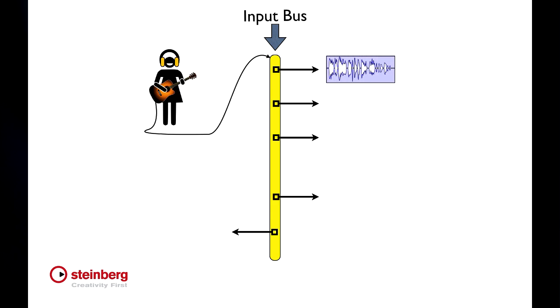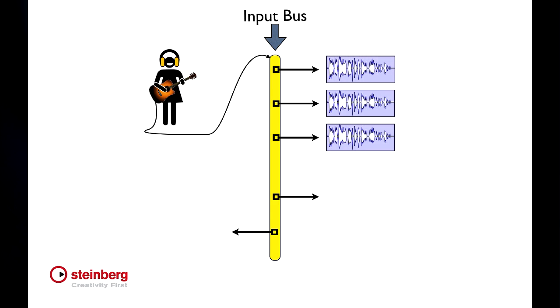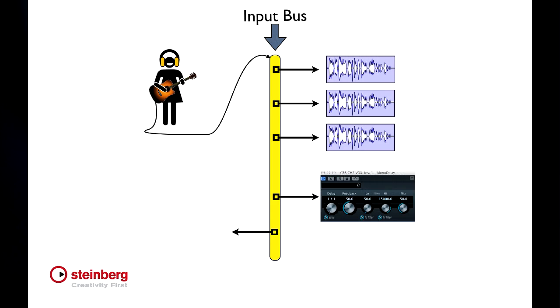This means an incoming signal can be routed to one track, several tracks, or a combination of tracks and devices and so forth. By using buses, Cubase can use a small number of inputs to connect to a virtually unlimited number of tracks.